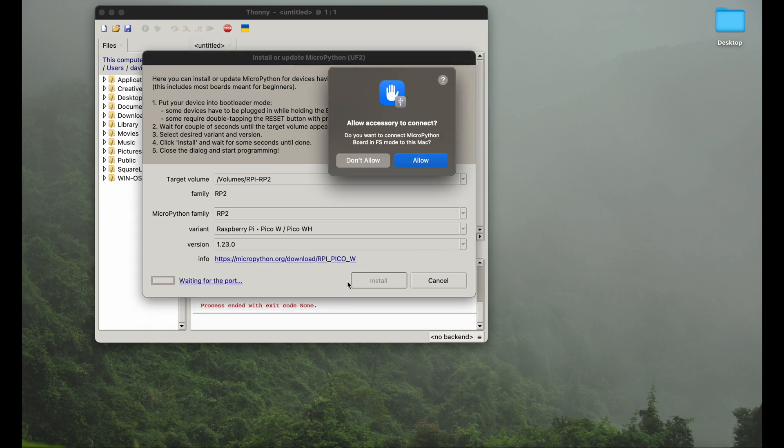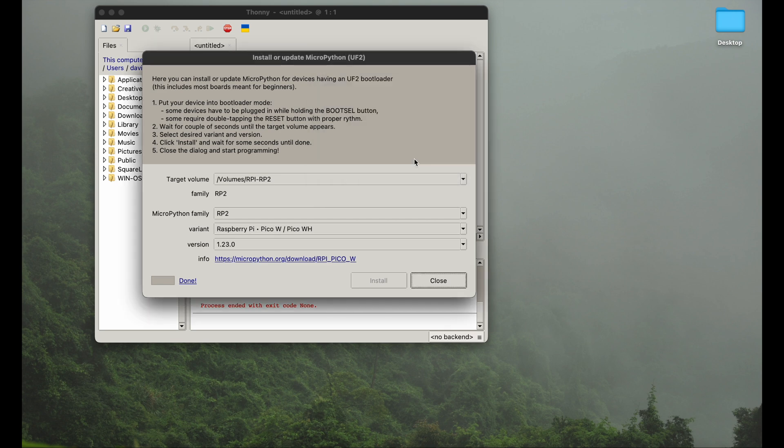We fast forward the video here a bit for this installation and copying process. We need to allow this accessory to connect, so our Raspberry Pi Pico, which we do. We get the message done. Everything is done.